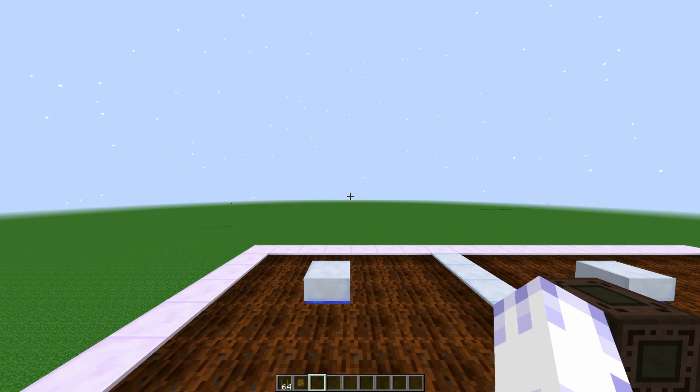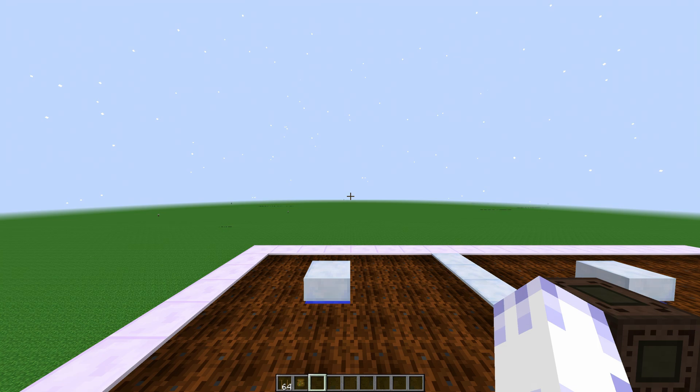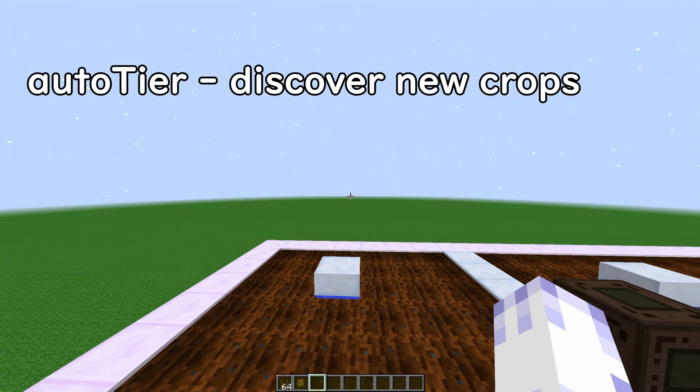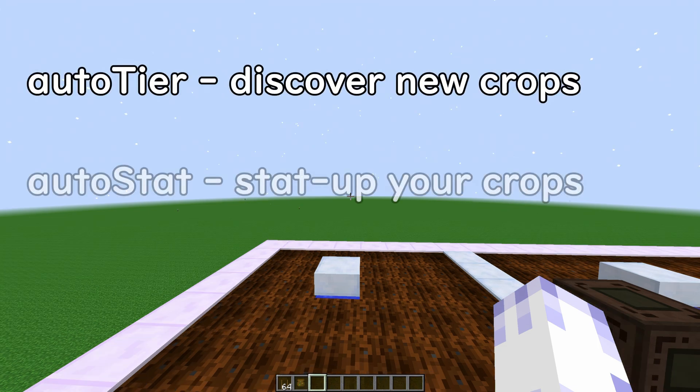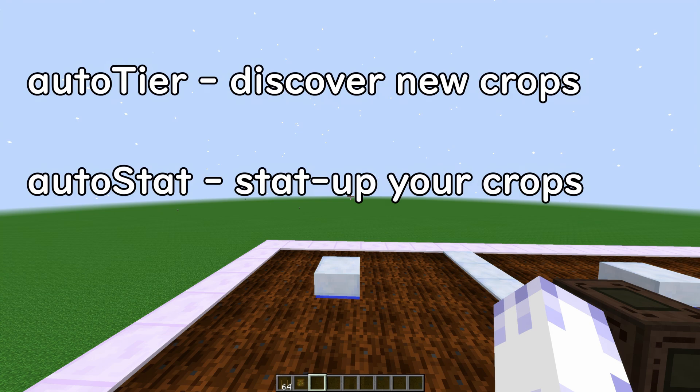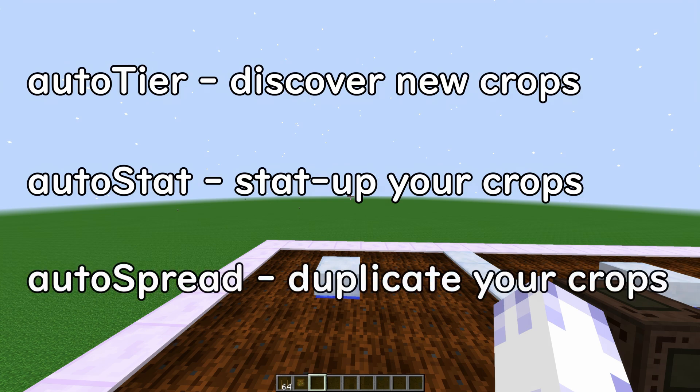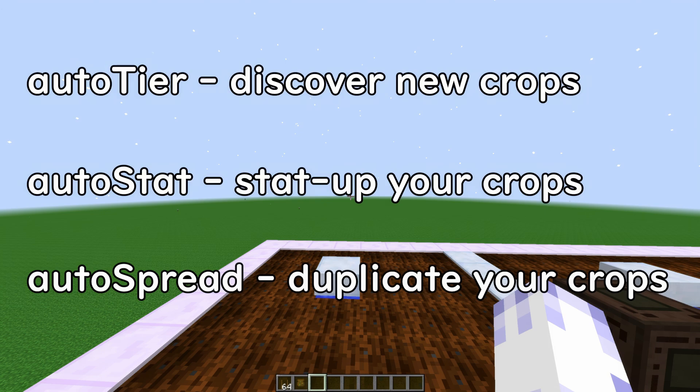The robot has three programs. The first one is AutoTier, it's mostly used to discover new crops. The second program, AutoStat, will automatically stat up your crop until it reaches the stats that are set in the config. And the third program, AutoSpread, will automatically spread your crops. That means it's useful for duplicating and making a lot of the same crop.